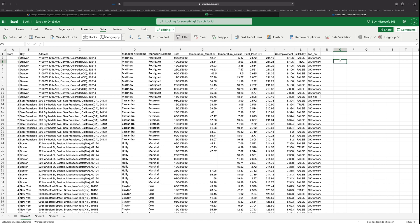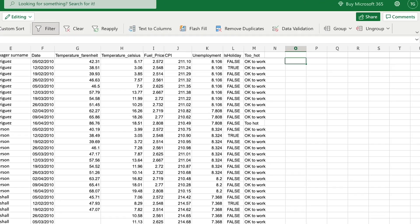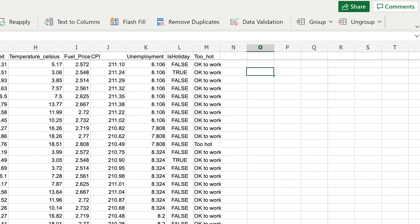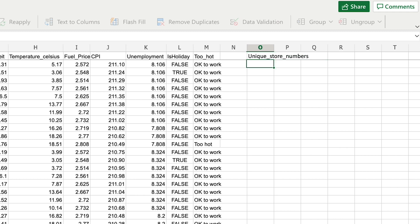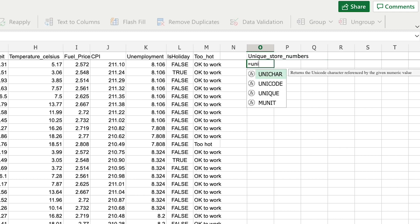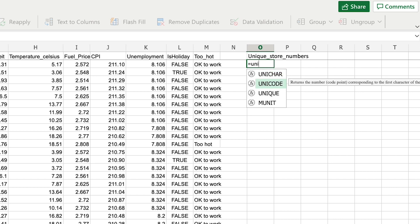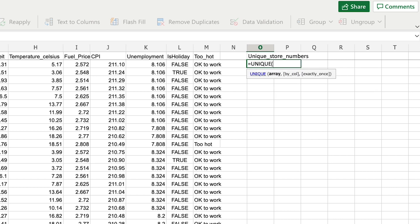So I'll create a summarization of the store numbers over in column O. I'm going to title this column 'unique store numbers,' and then in column O I'm going to write equals unique and select the unique function.